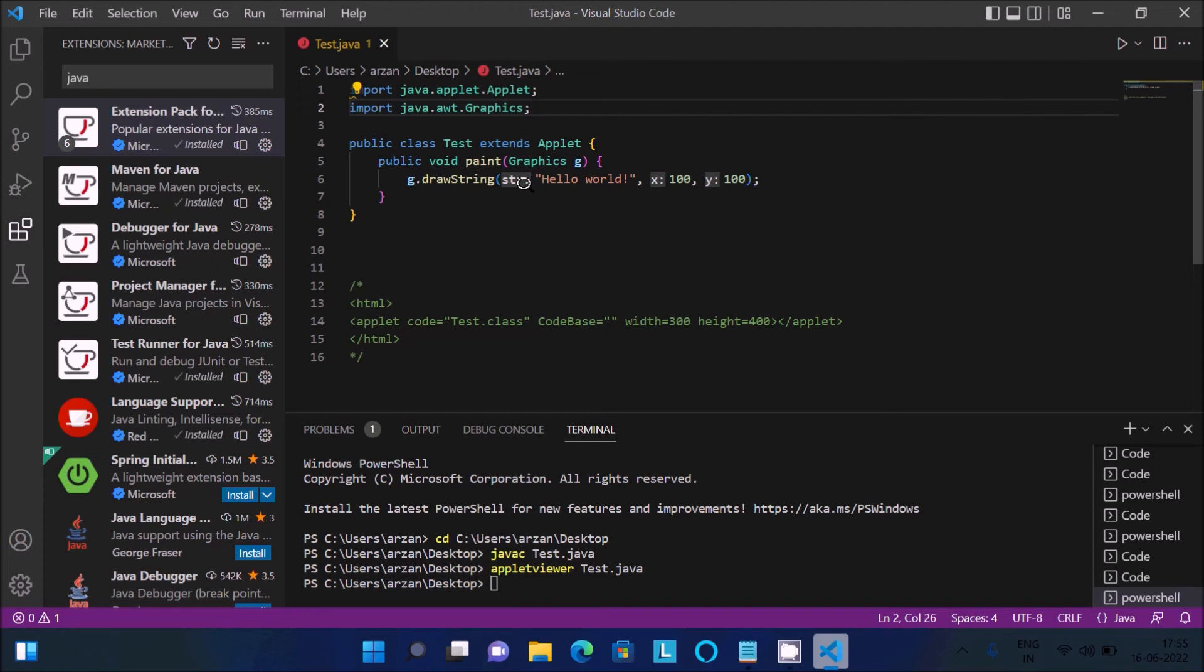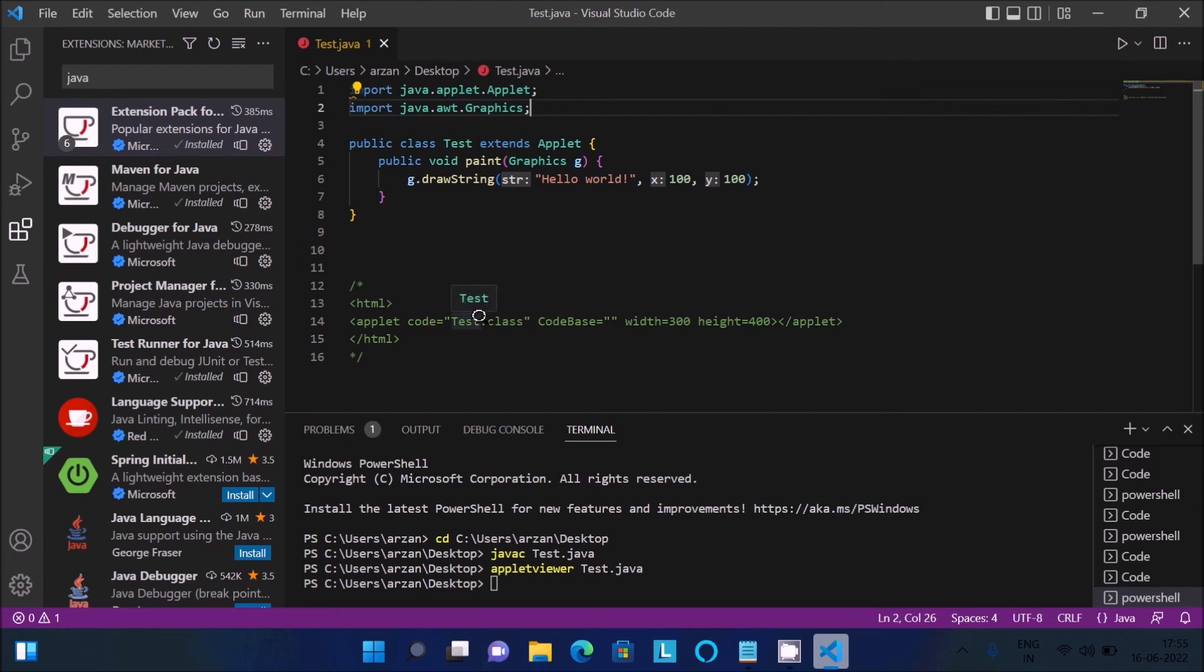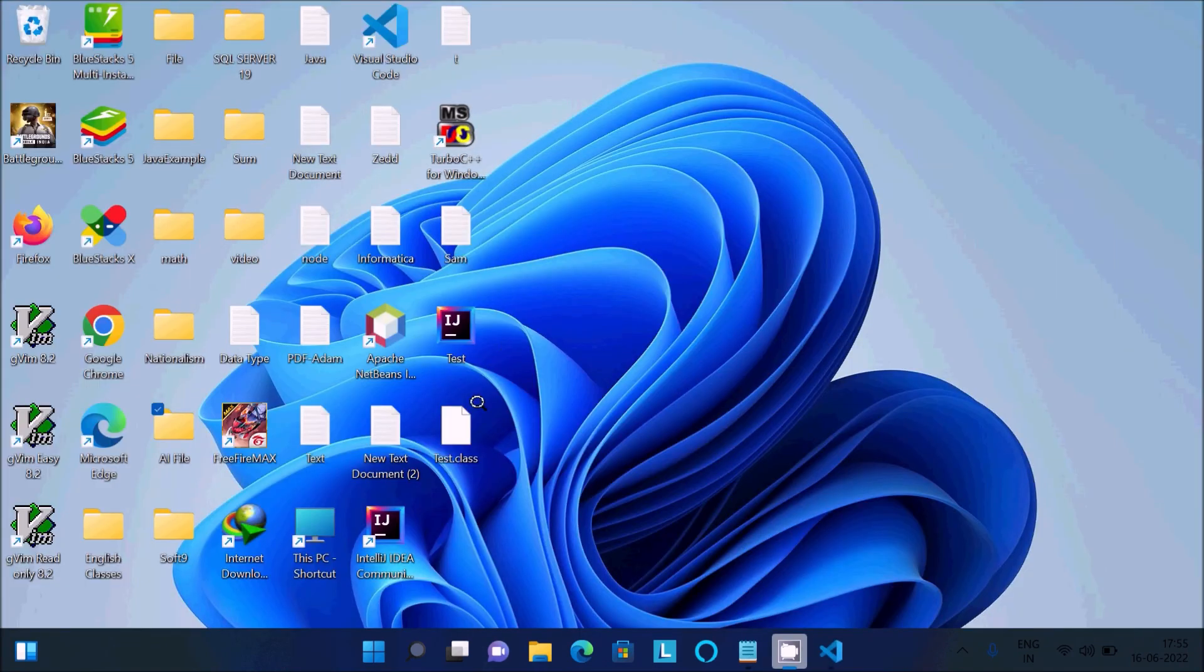It displays hello world as the string, and this is the height and width. You can see the test applet code starts searching for the test class when I compile the test class.